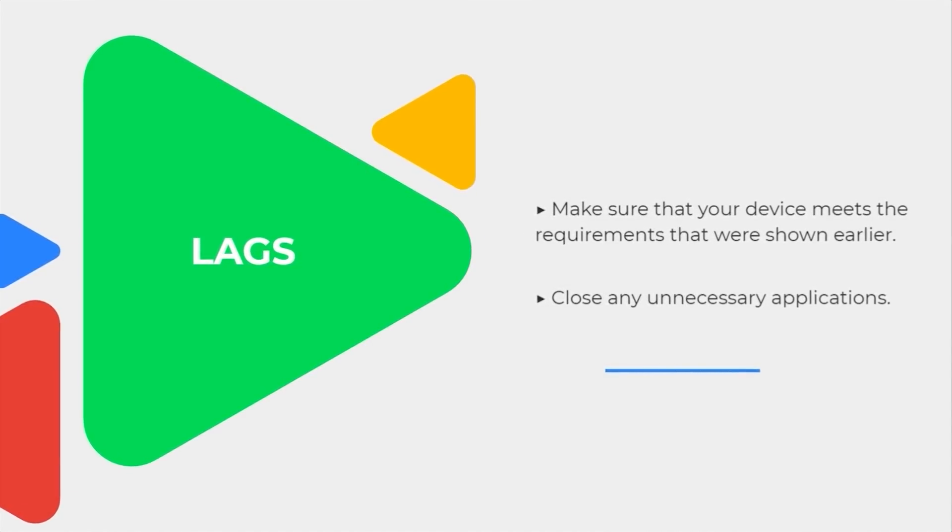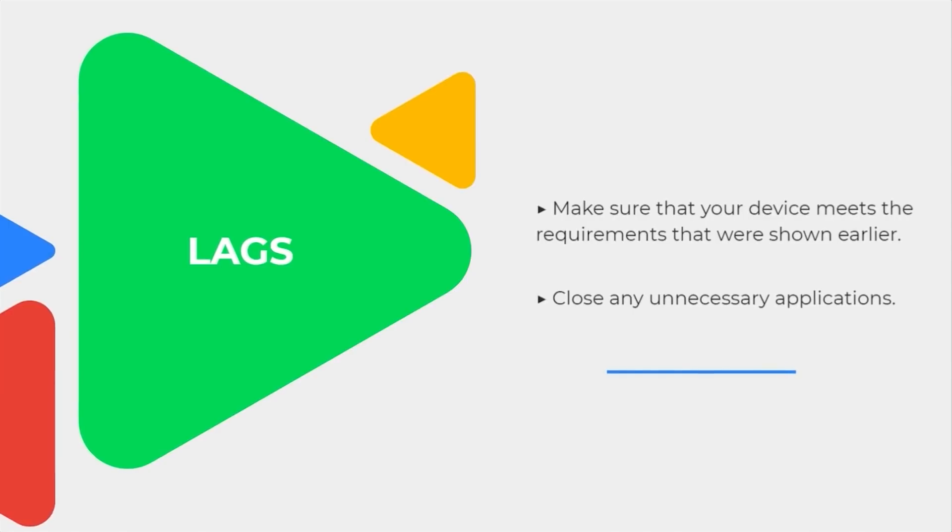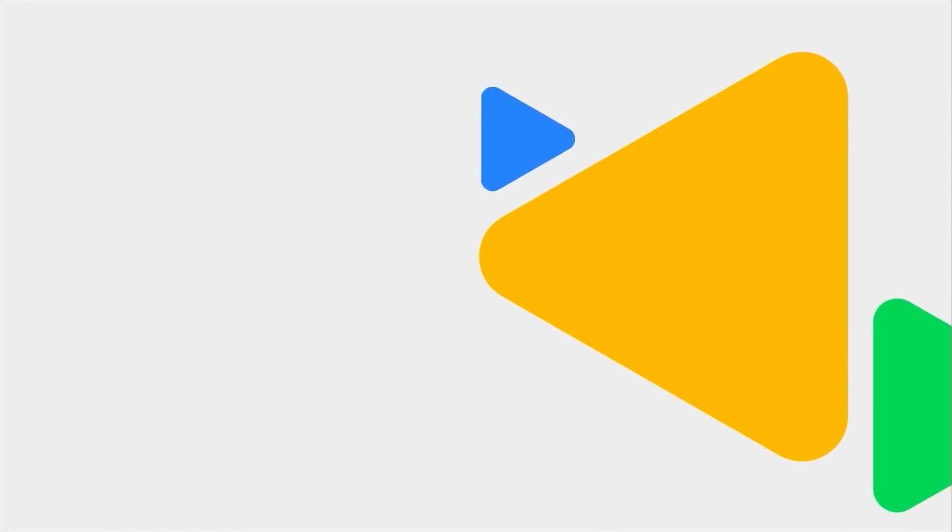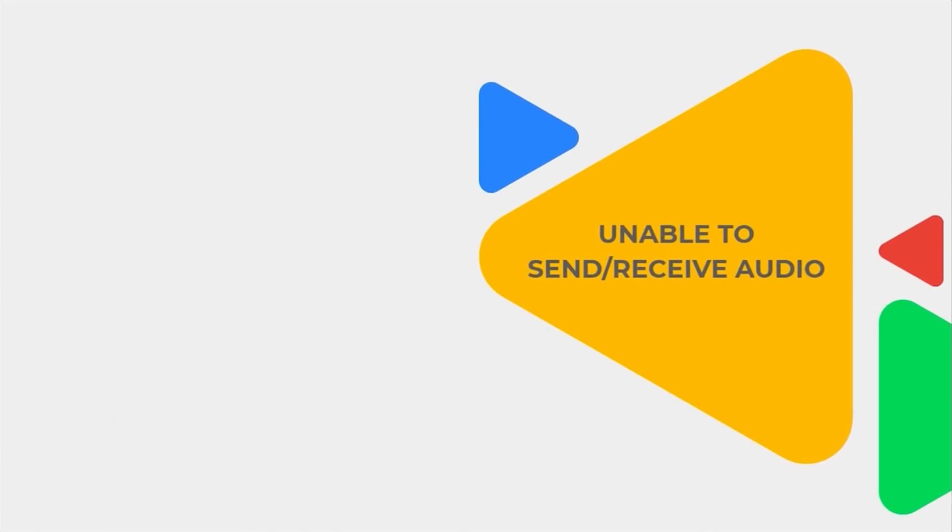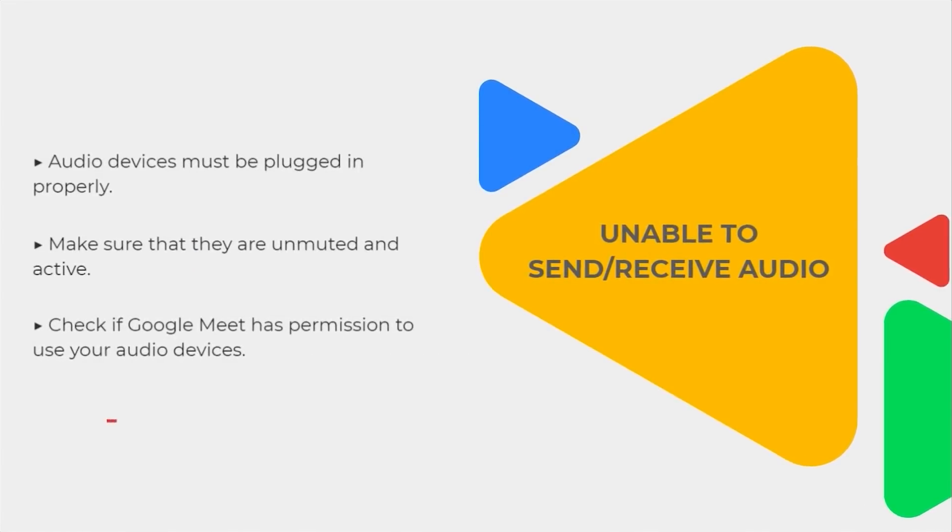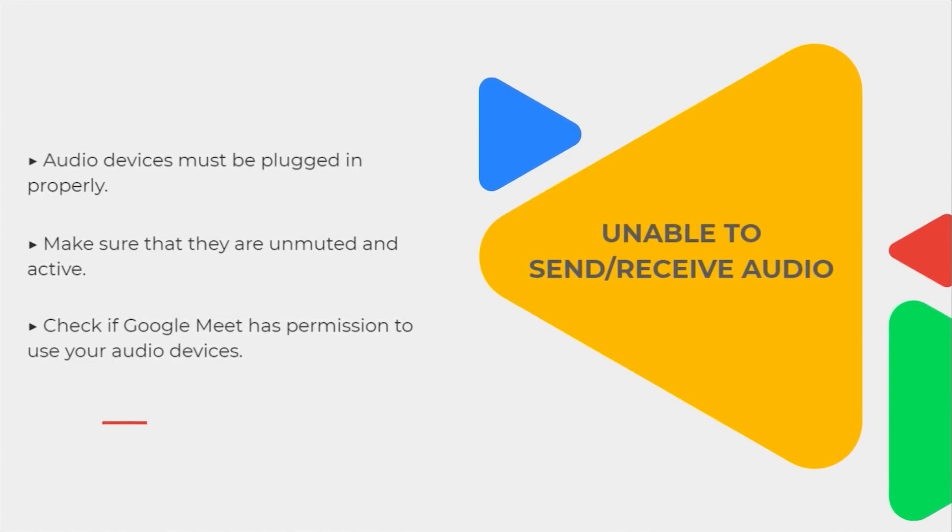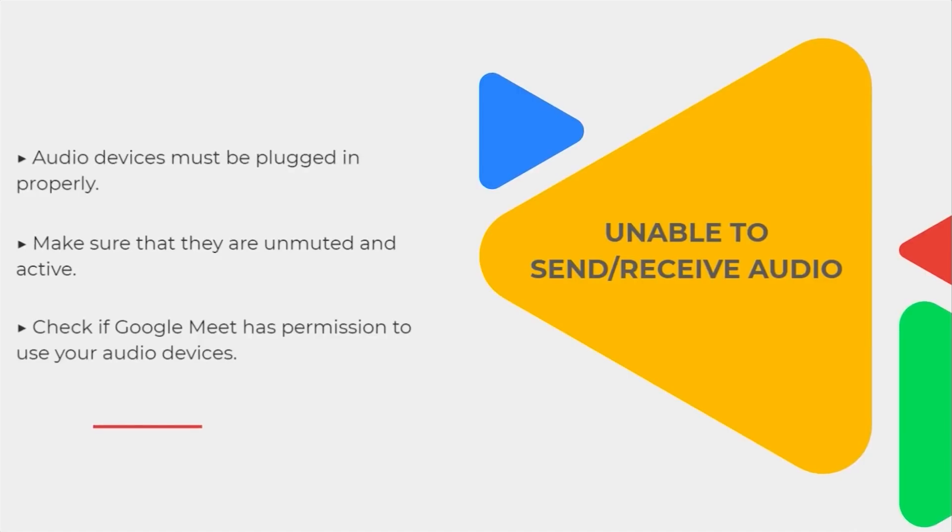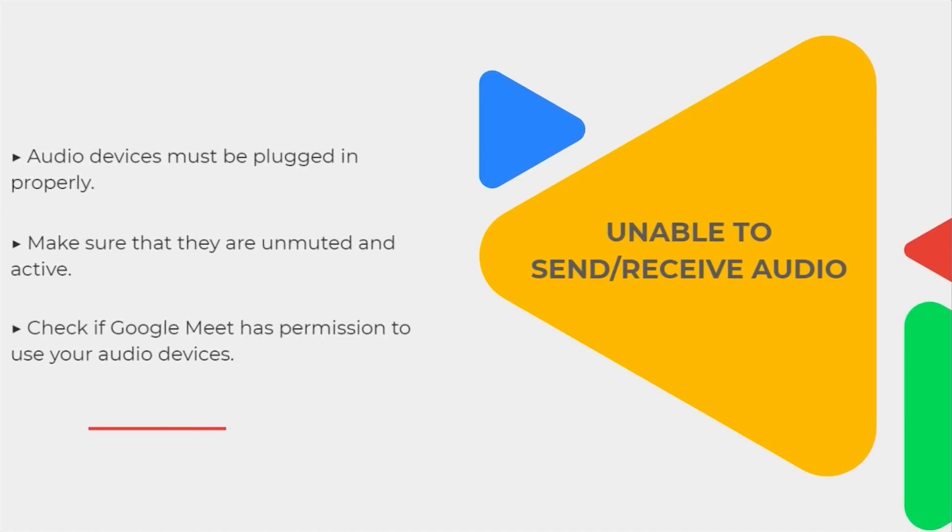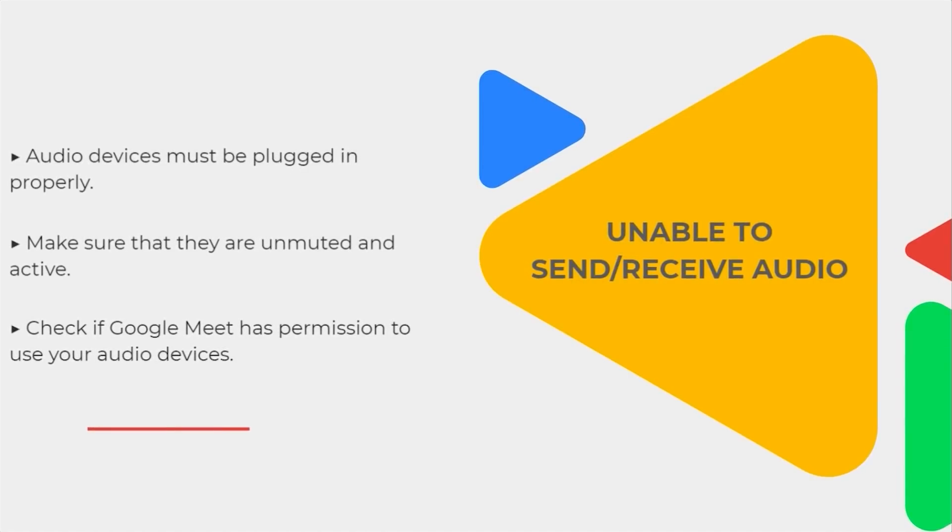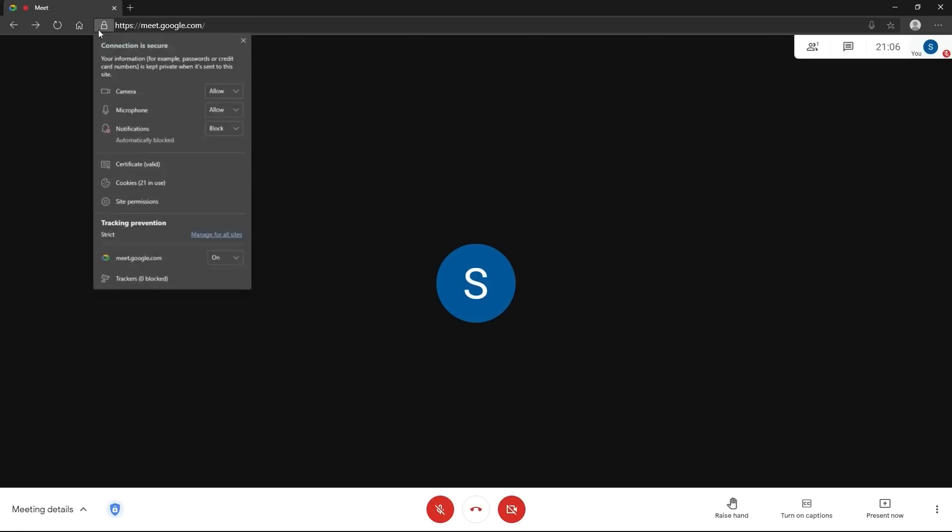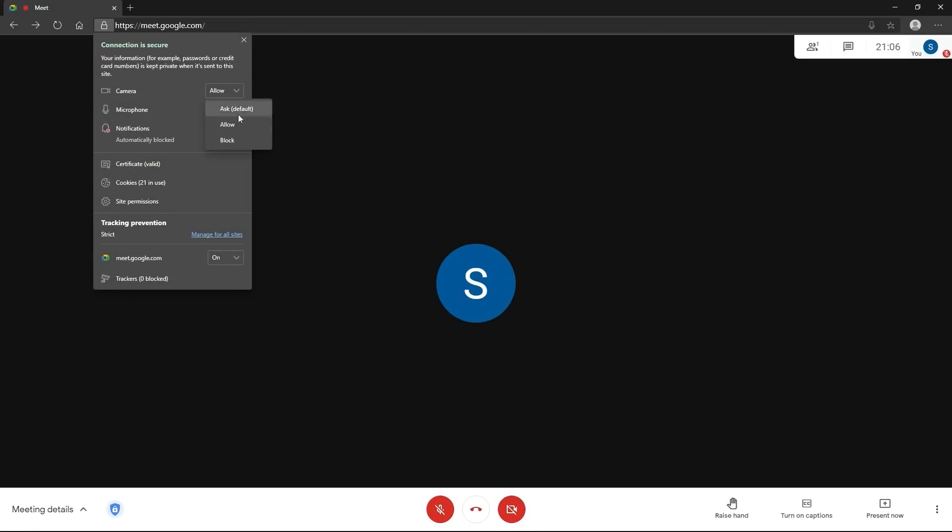If you cannot hear or send any audio, check if your devices are plugged in properly. Then, make sure they are unmuted and active. And finally, Google Meet must have the permission to use your audio device. To check for permission, go to the address bar, then click on the padlock icon. Make sure that the camera and audio permissions are allowed.